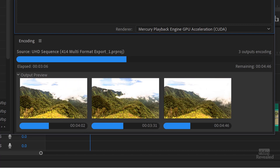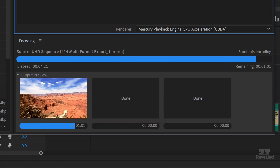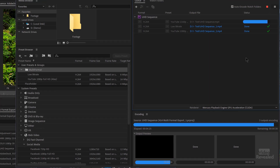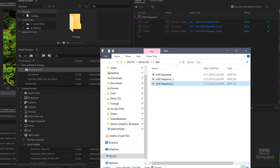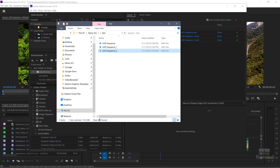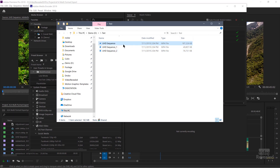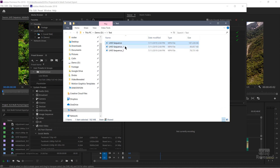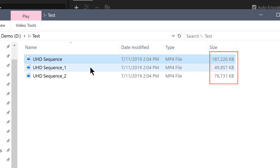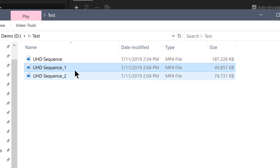I'll speed this up so you don't have to wait. You can see that one's done, that one's done, and the next one is done. We get green check marks at the top confirming everything was successful. I'll click the output file location to open it up — here are the files. You can see the Ultra HD version, and they're all named based on the sequence. You can see the differences in size, and the low bitrate is about half of the HD version.